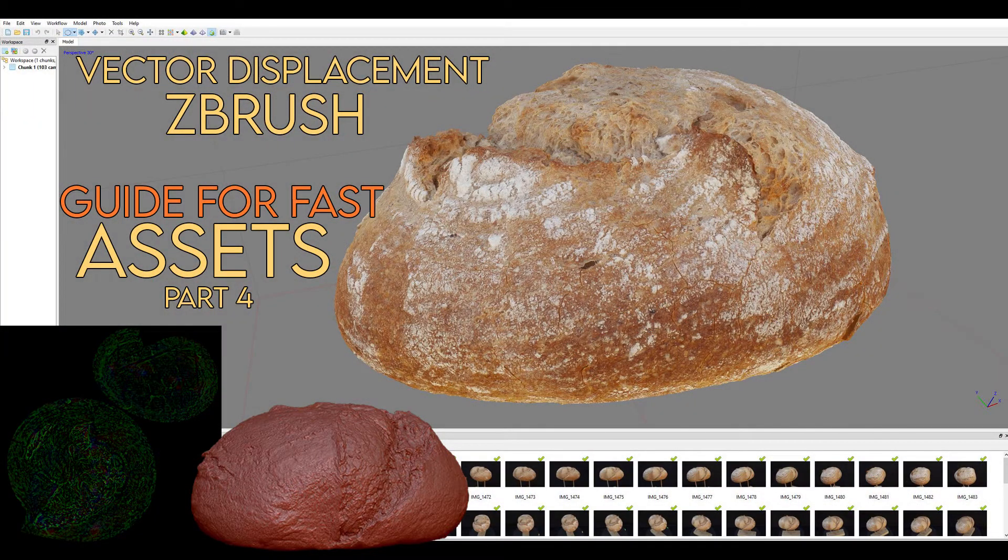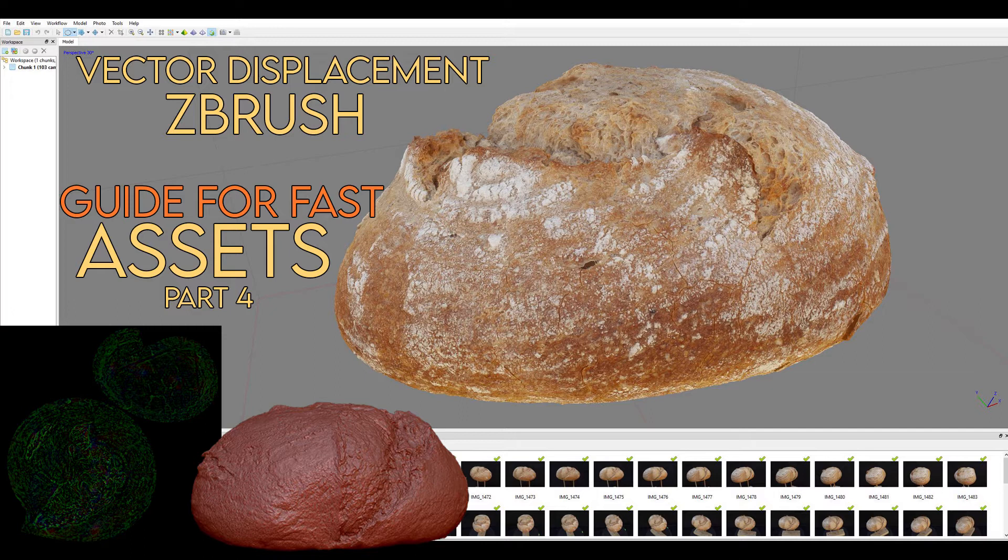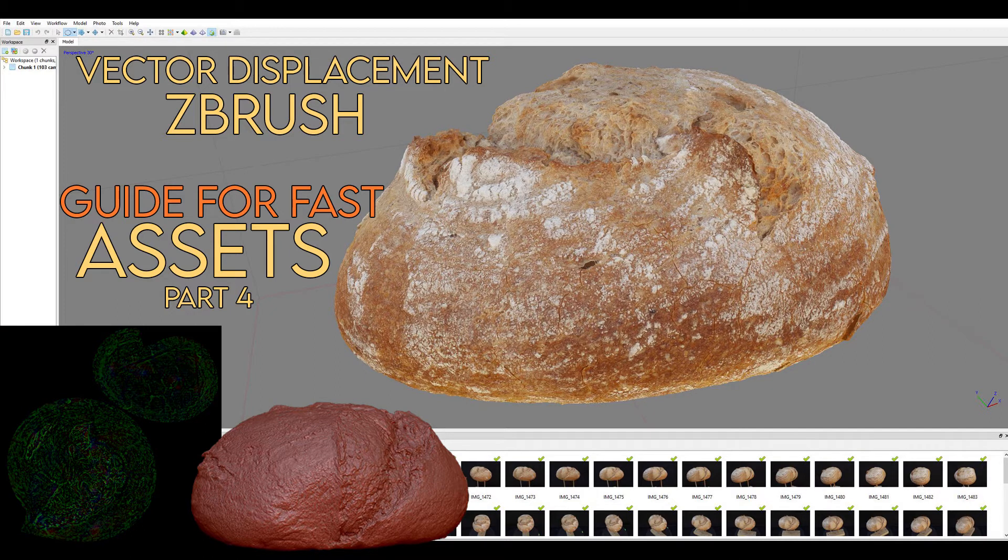Hi and welcome to VFX Tutors. I'm Josh, and in this tutorial I'll go through how to export vector displacement maps to be used on our low-res model in Maya.